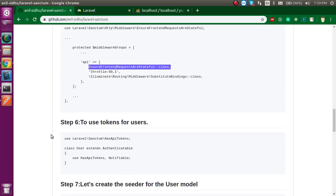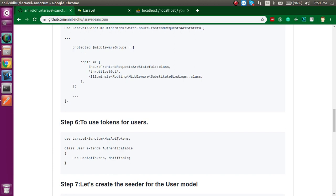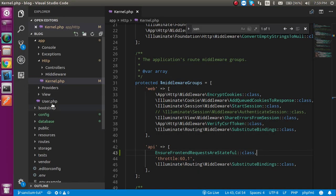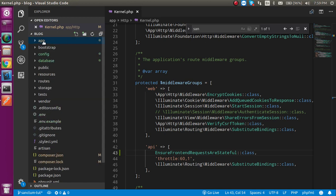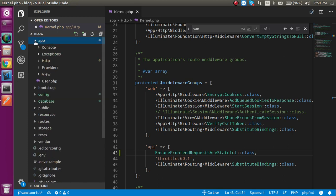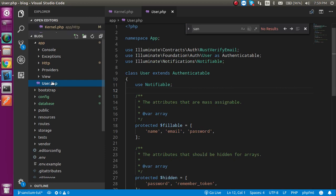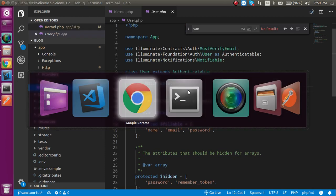Now to use the token for users, we need to generate a token. For that we have to put some code inside the User model. You can find the user model by going to the app folder, where you'll find user.php — this is the default model.